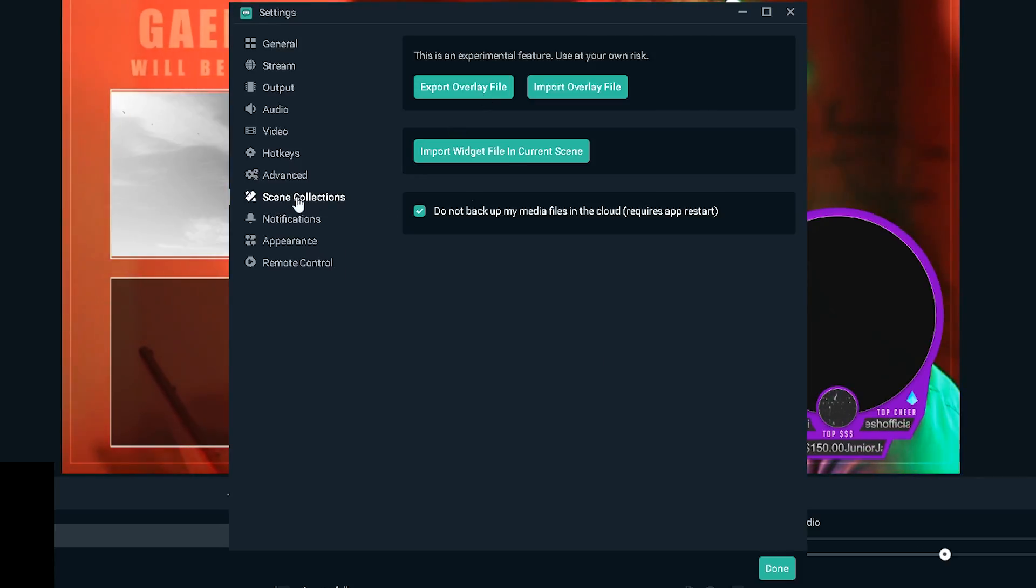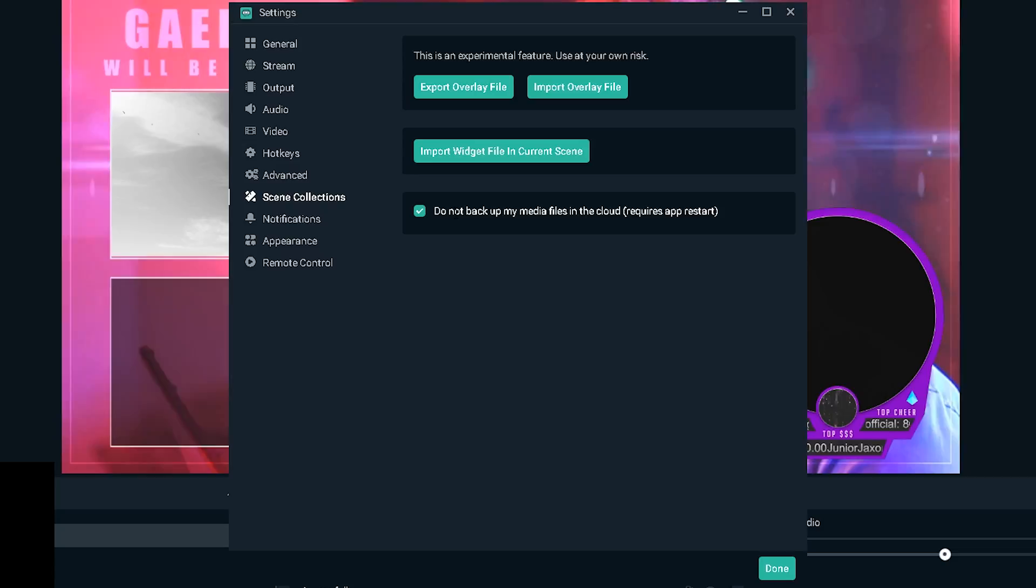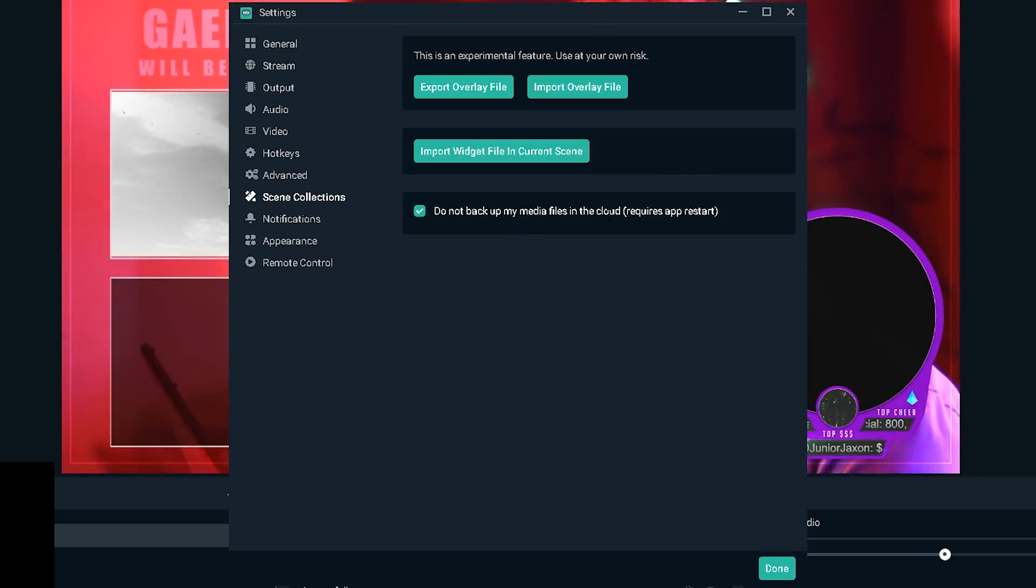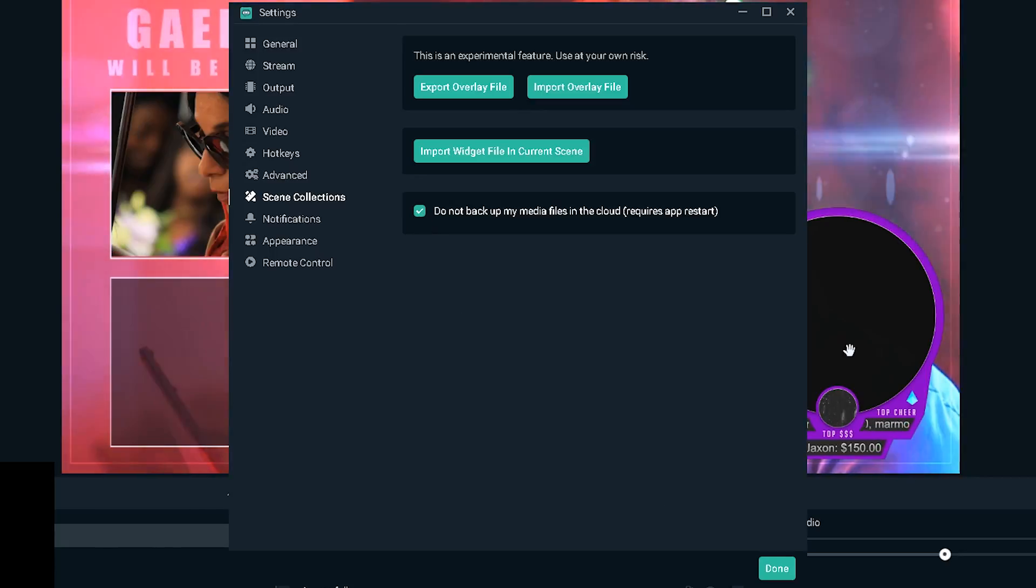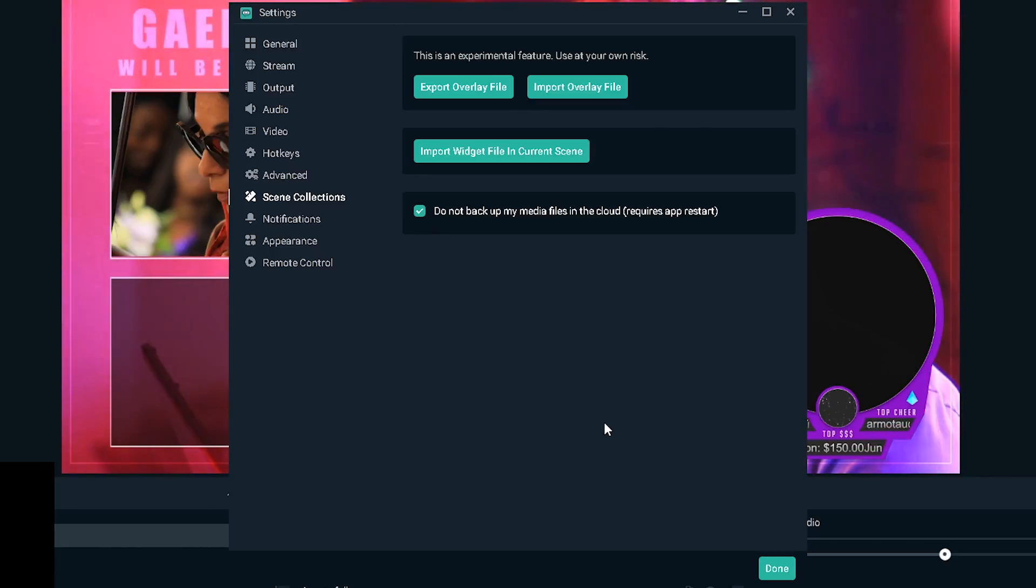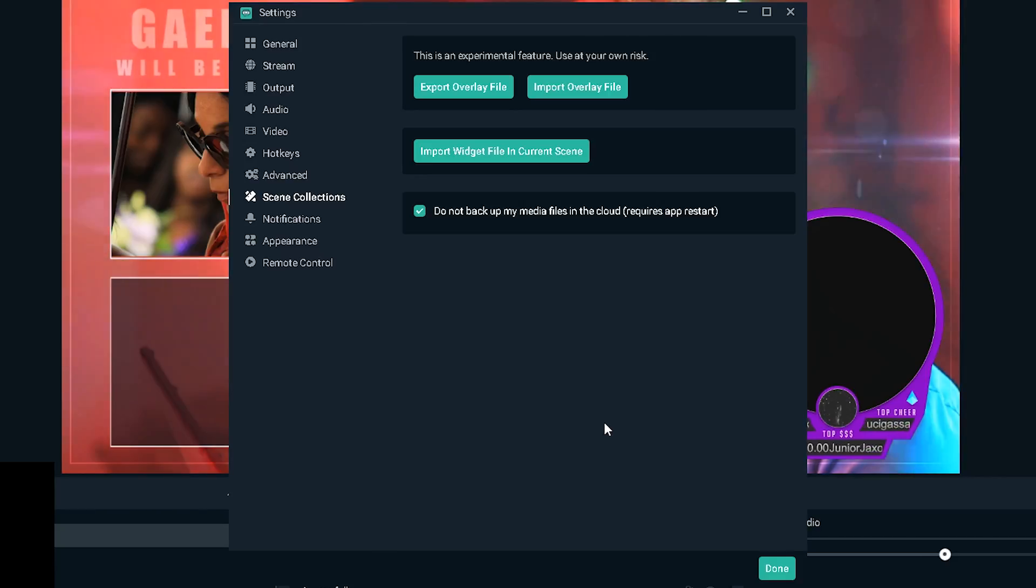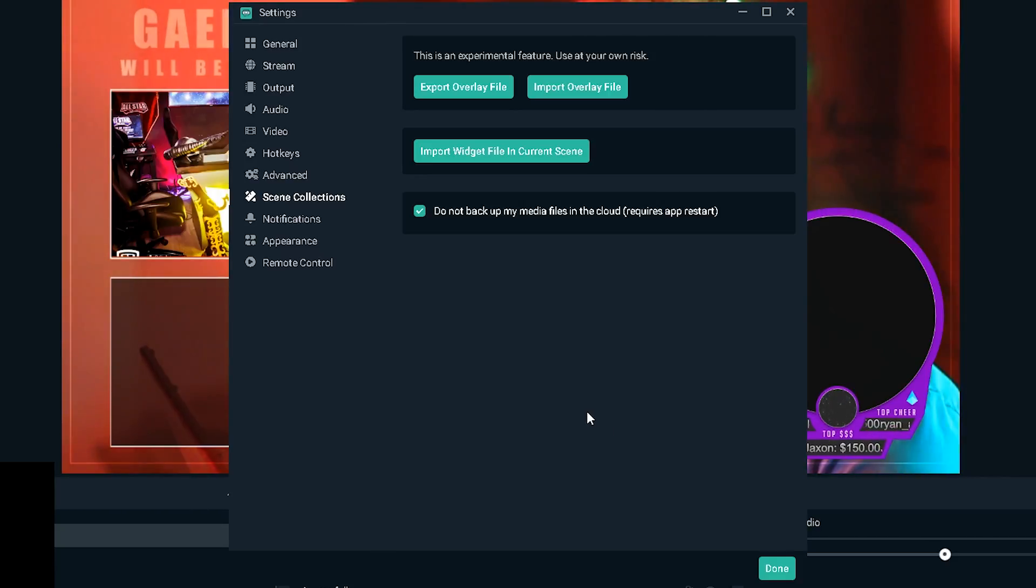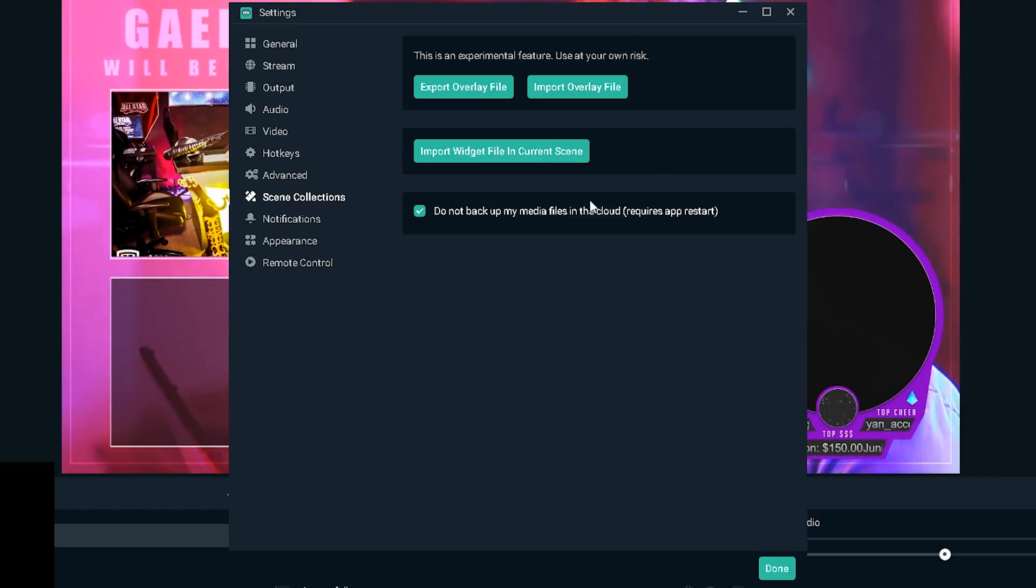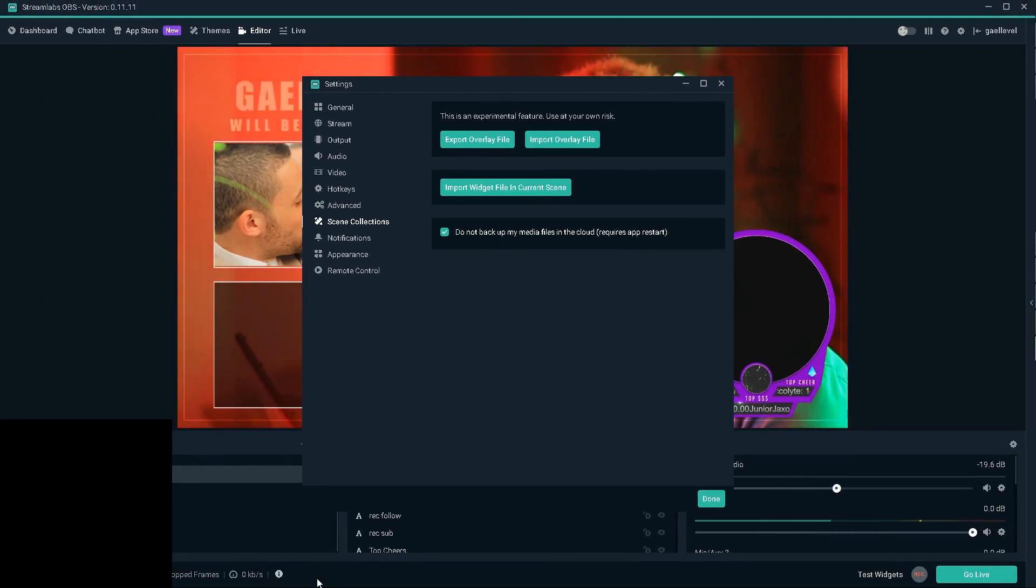If ever there's a drop on your internet it will reconnect you automatically. Now there is something else that happens with Streamlabs OBS, they upload your overlays to a cloud every time you add a new source. Basically they try to save it so that you can access all of your files from any other computer you connect on.